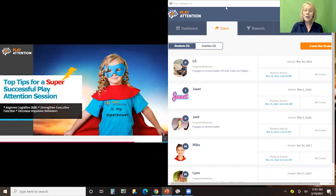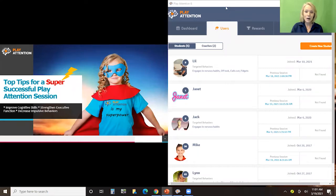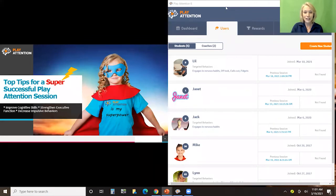A couple of things I want to mention. One is that we are recording this event, so at the end of the webinar you will receive the replay link. That way, you'll be able to review any sections of this webinar, and you'll also be able to share it with your colleagues if they were unable to attend the live presentation.